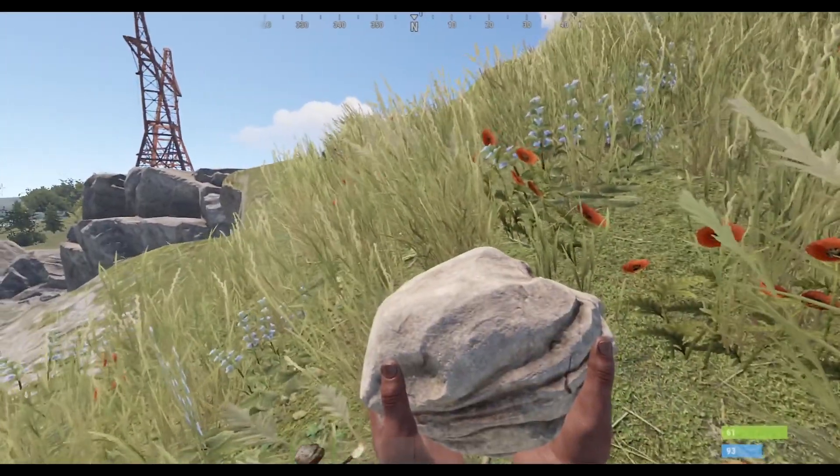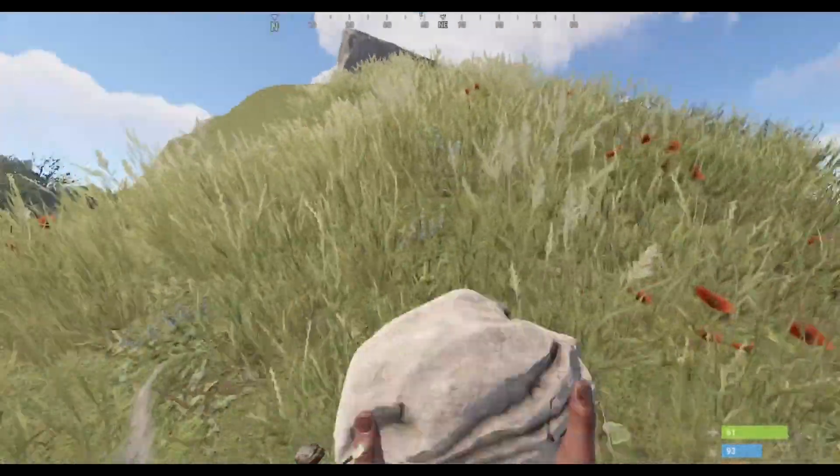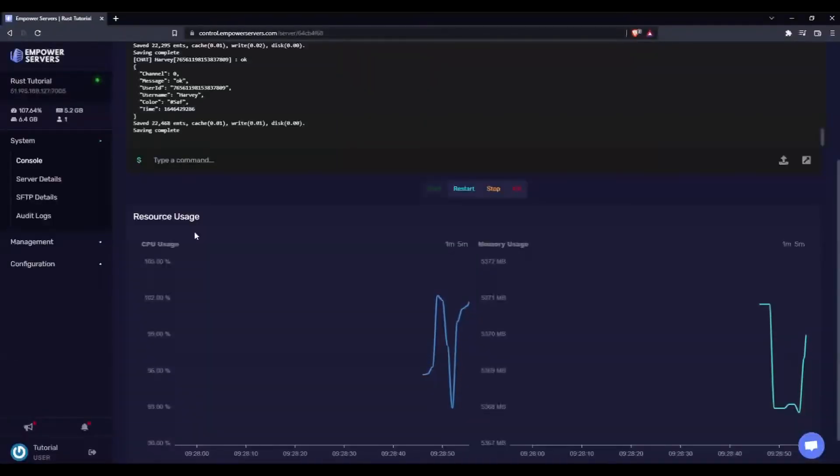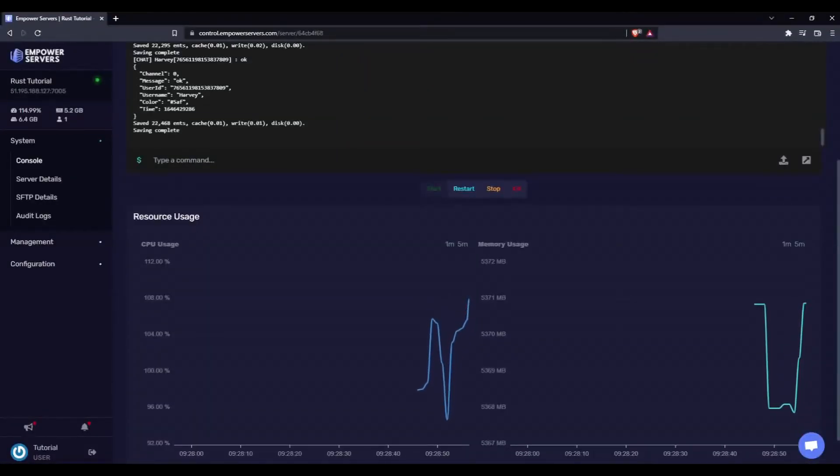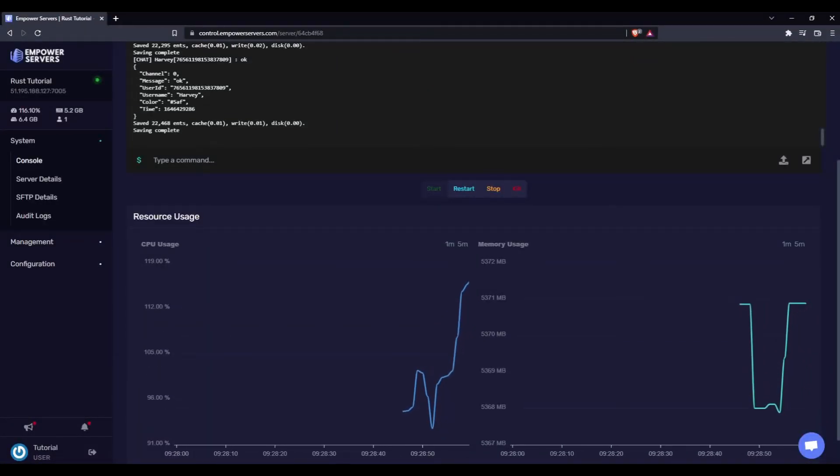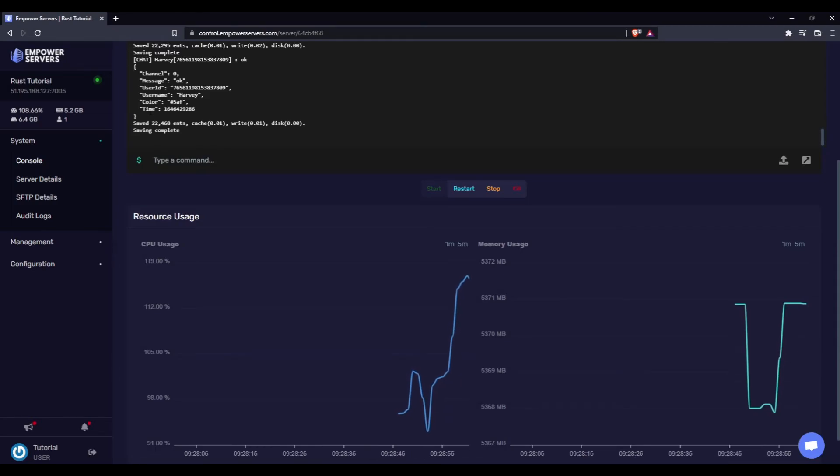And just to show you that everything is working once again, here we can see in the server's console that I made a chat message. So everything is working perfectly.